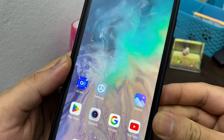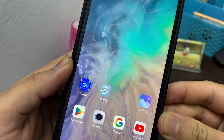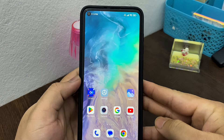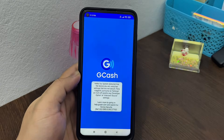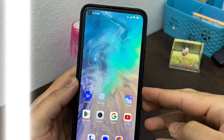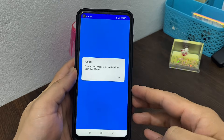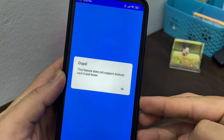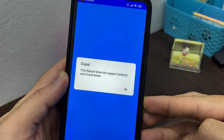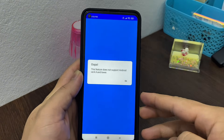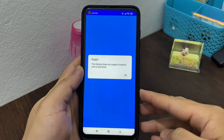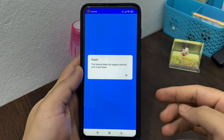In this video I'll show you how to fix the GCache application not working problem. If you're trying to open up the GCache application and it shows an error — 'Oops, this feature does not support Android version 4.4 and lower' — and you're experiencing the same problem, here's a step-by-step guide of how you can fix it, so keep watching the video till the very end.